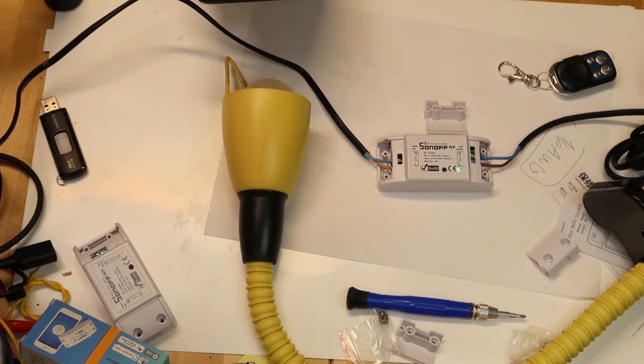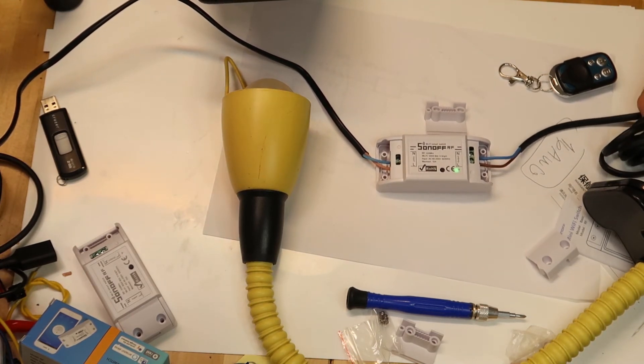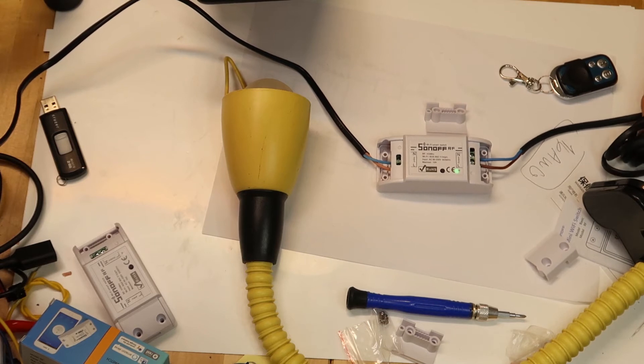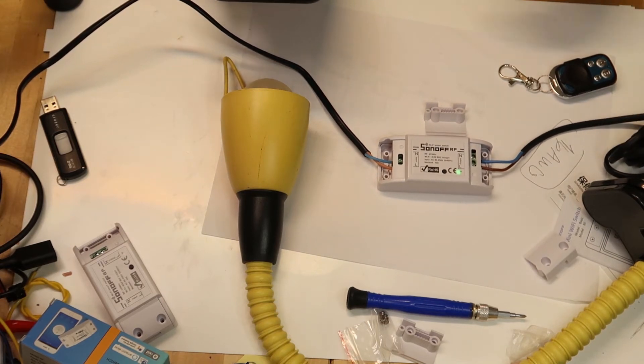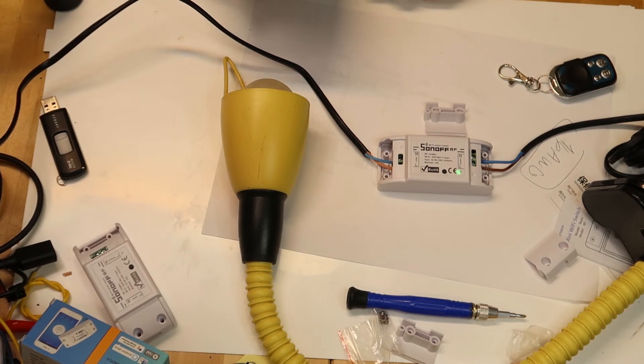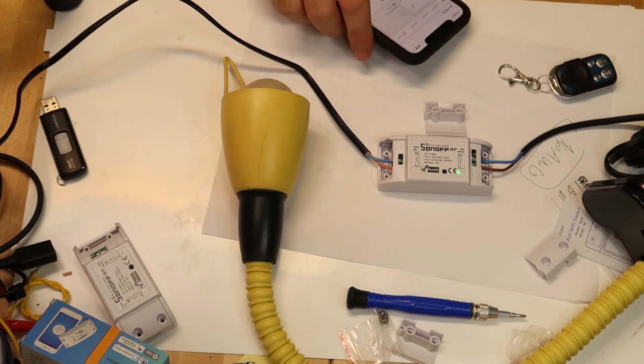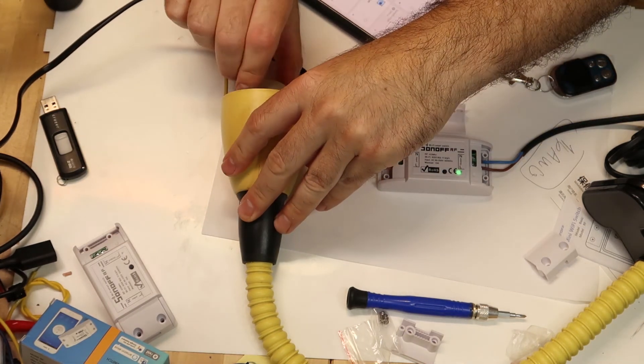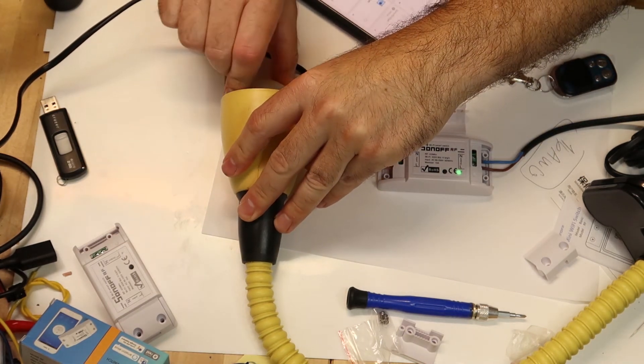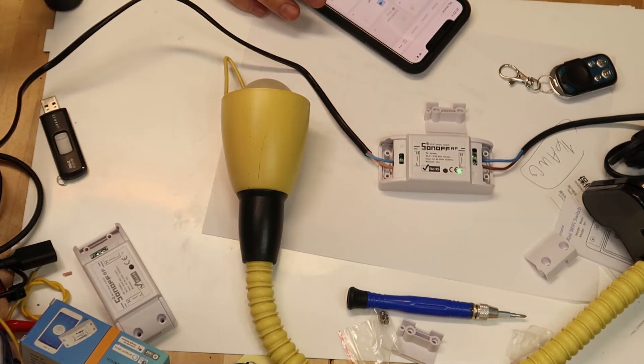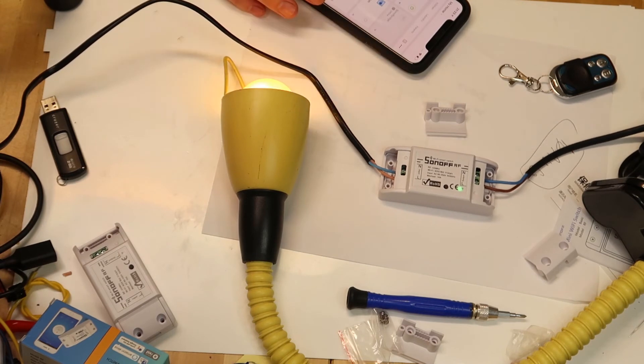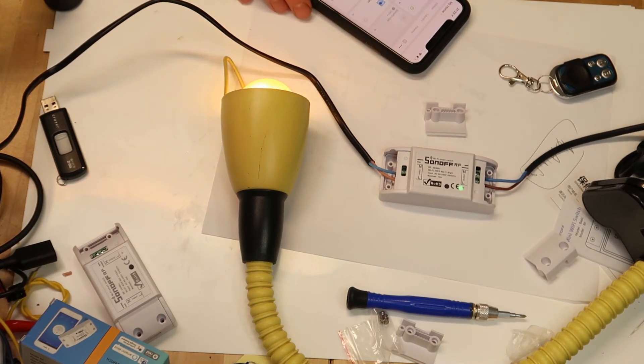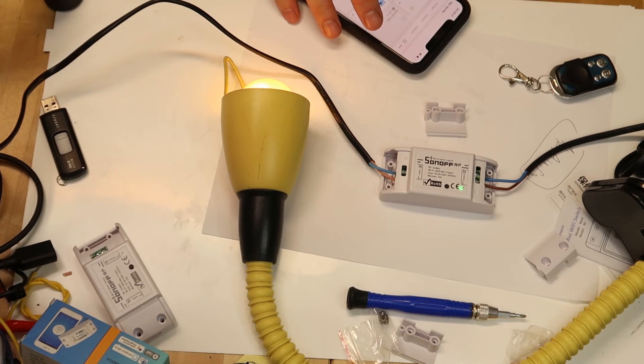It doesn't turn on because there is also probably a switch here that should be maybe like this. Still it doesn't light. Still it doesn't light, so maybe I need to do something with the lamp. Aha, okay, so now it is working.